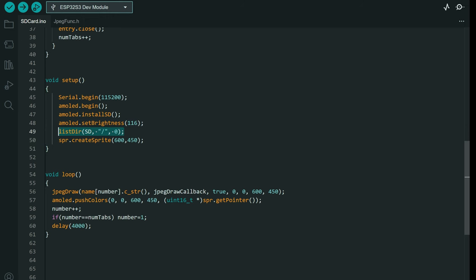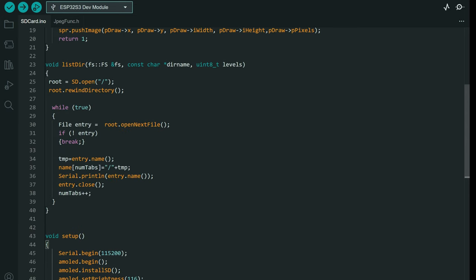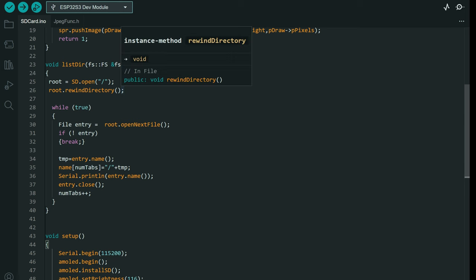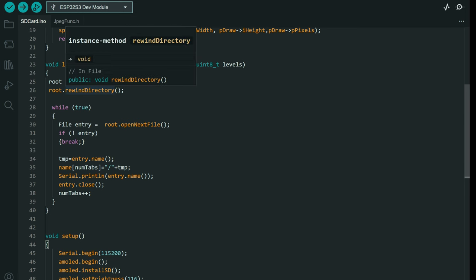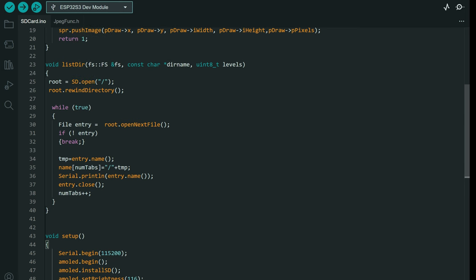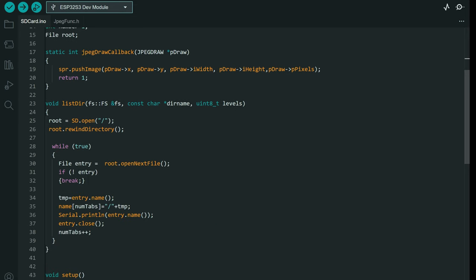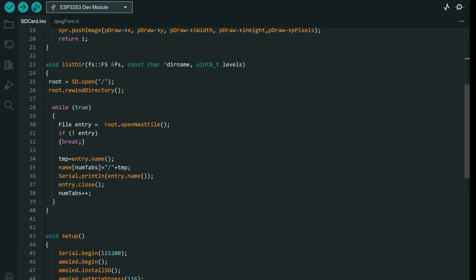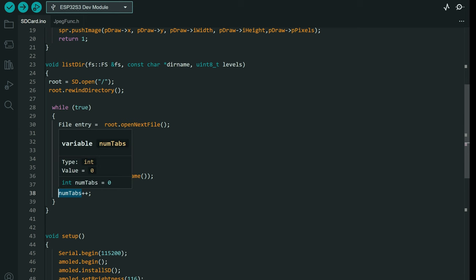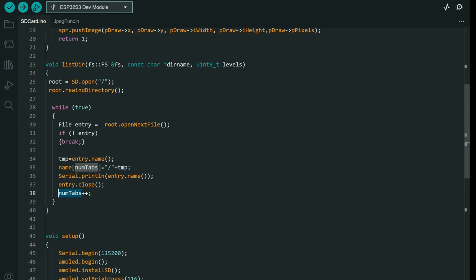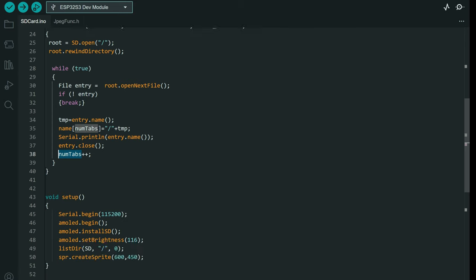We have a list directory function which will read everything in the root of the SD card. It will open each file and store the name of that file in this string name variable. Also with each name it will increment this variable, which contains the number of files in the root folder of the SD card.